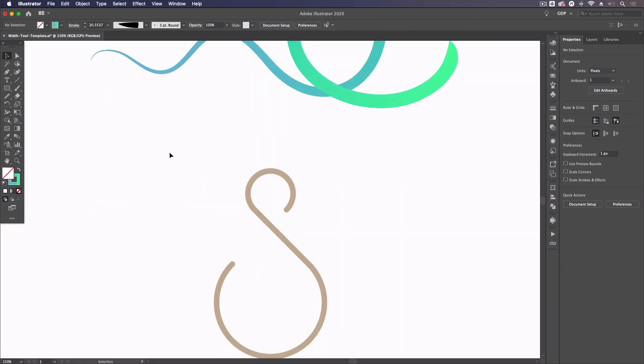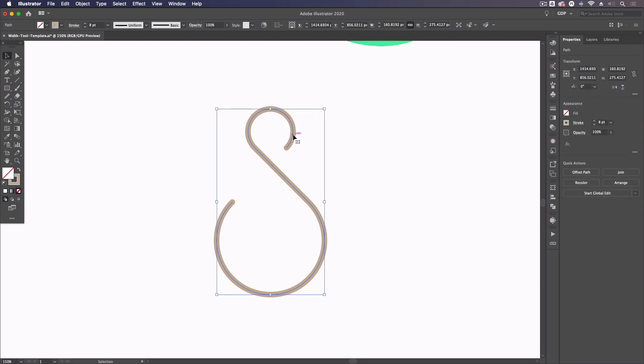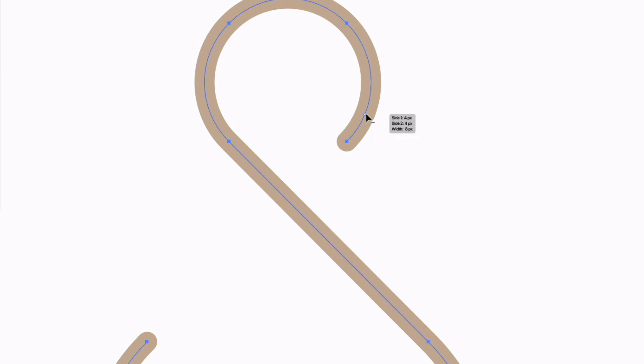Moving on to our other example, another useful technique again with the rounded cap is if I use my width tool, so shift and W, I can create a width point close to the end of the path here and I'm just going to try and roughly match the width that we already have.